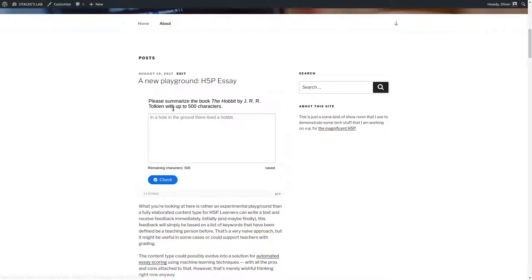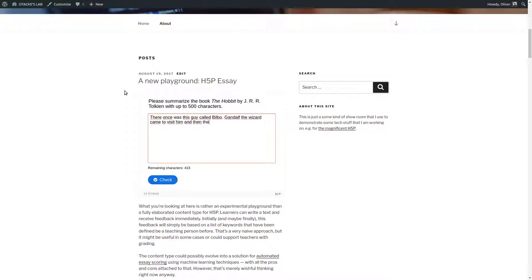So for example right here my task is to summarize the Hobbit. So let's see if I can do it quickly. So pretty short but let's see what happens if I click on check.